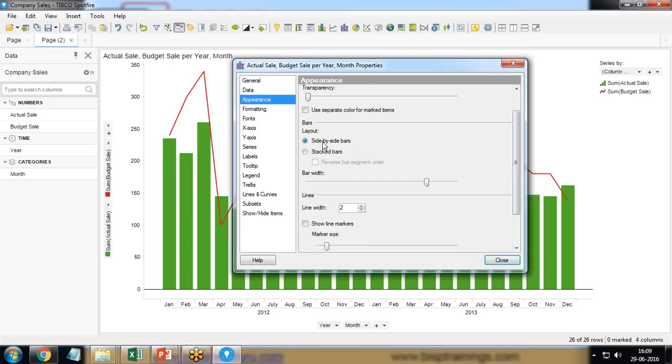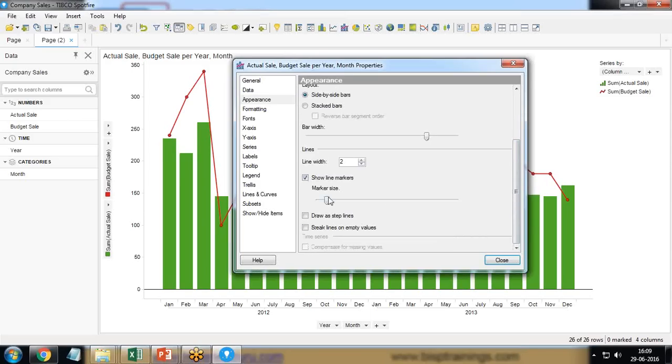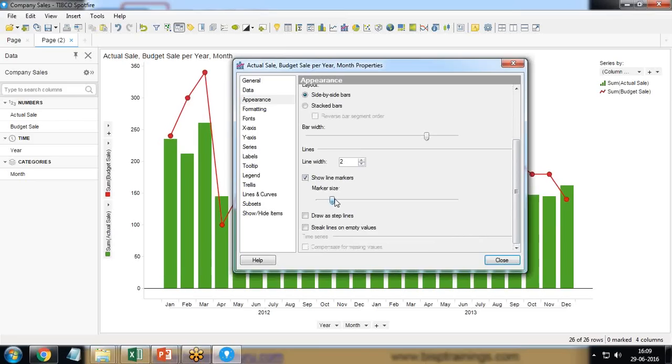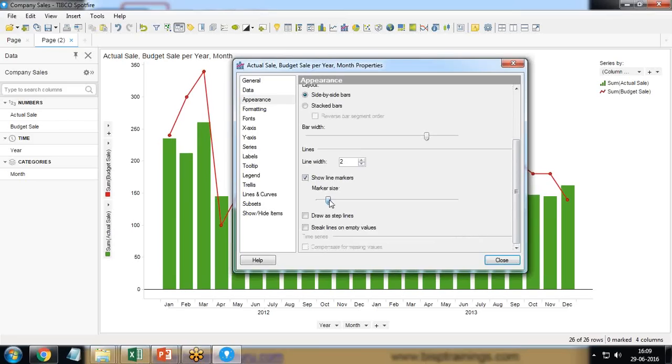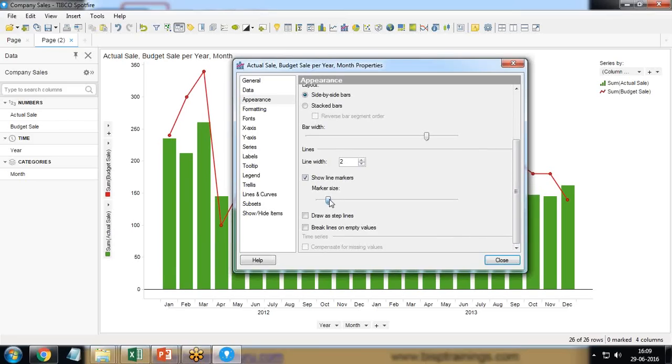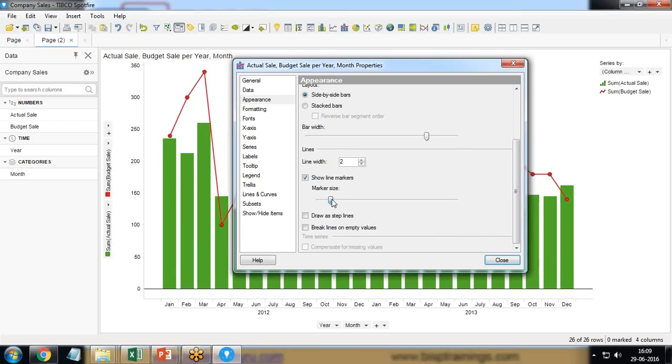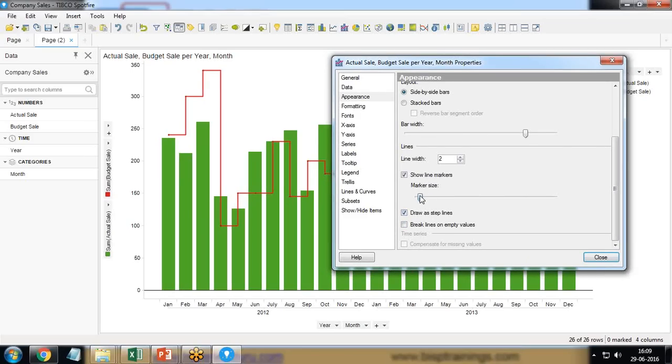We have side by side bars. If you want to create a stacked bar chart we can use this option, but for right now I want to show marks. So I say show line marks. See the values, line marks are coming. I can increase the marker size by dragging this scroll bar. Or we can use draw as step lines as well. The format can be changed to draw as step lines or we can go for simple line as well.